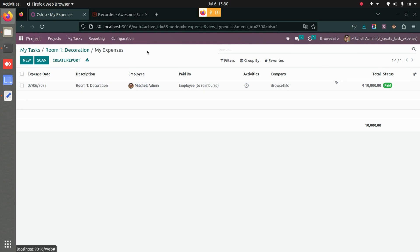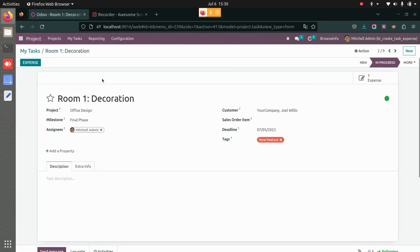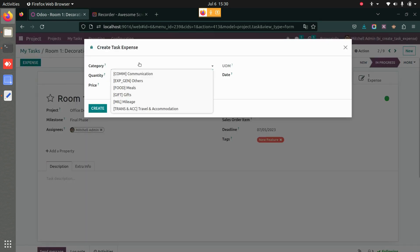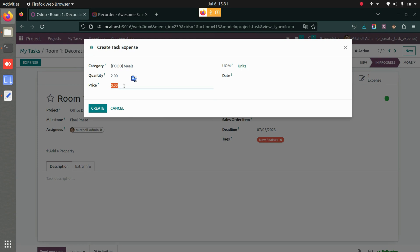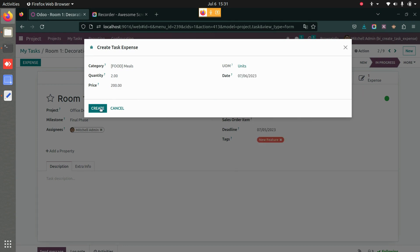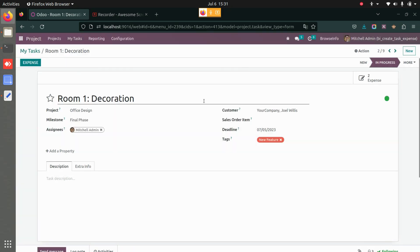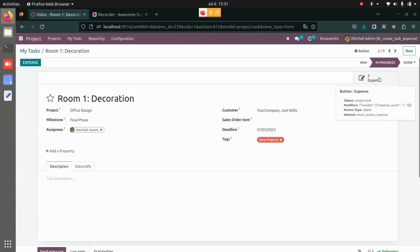Now let's go back to the task and create another expense for it. This time it's for meals — two people, each costing 200. I will add the date, save this, and then go to my expense.